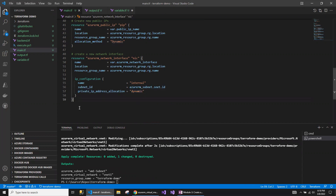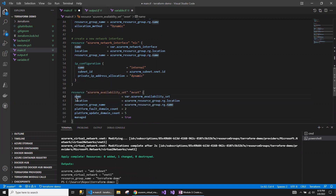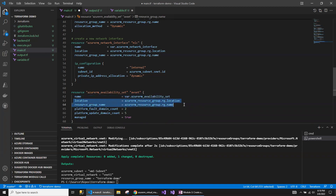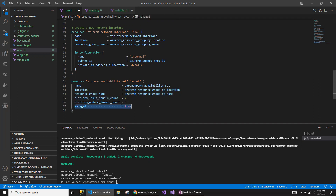Next, I need the availability set. This is the name of the availability set, reading from the variable, with location and resource group the same as the resource group I created. I want the fault domain and update domain at their default values, and managed set equal to true.